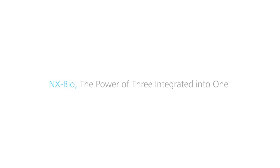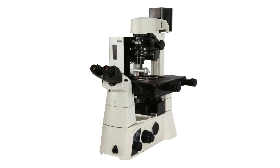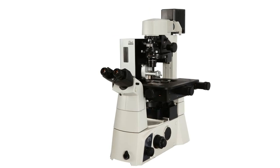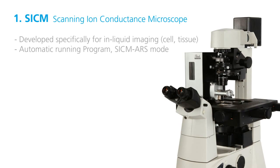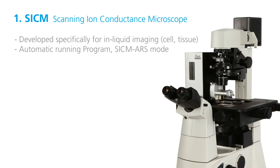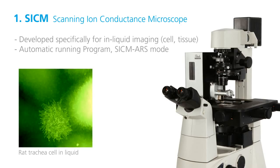The power of NX-Bio comes from combining three microscopies in one platform. Non-invasive in-liquid imaging for soft biological samples using scanning ion conductance microscopy is the most advantageous and outstanding technology of NX-Bio.